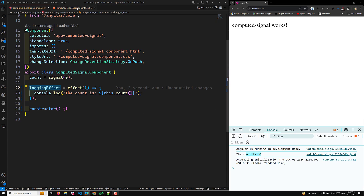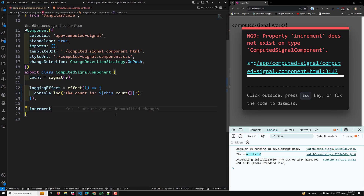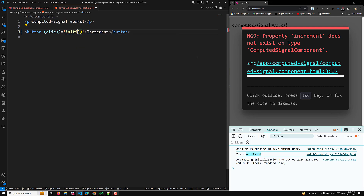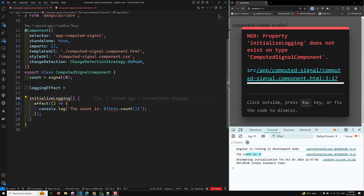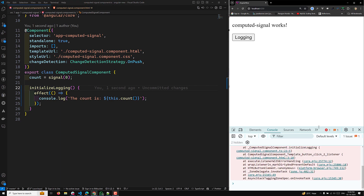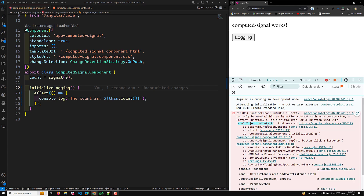For example, let's say we have an increment method, and instead we have an 'initializeLogging' method where the effect is called. When I try to click on that method, you get an error in the console saying it should be in an injection context such as a constructor, a factory function, a field initializer, or a function used with 'runInInjectionContext'. So we need to use 'runInInjectionContext'.